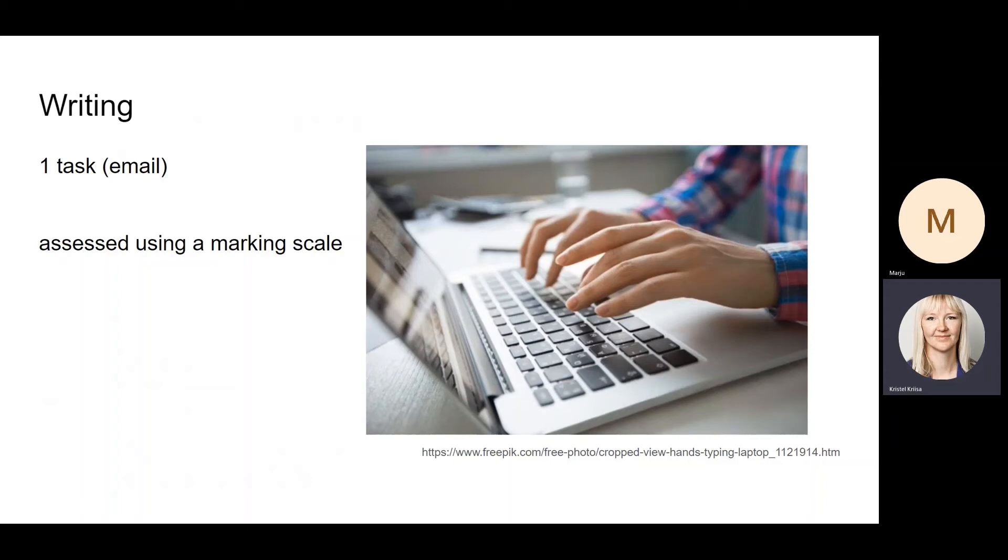Then the second part is the writing test, where there's only one task. It's a short email, and this one is assessed using a marking scale.